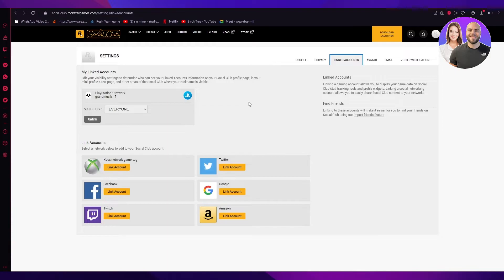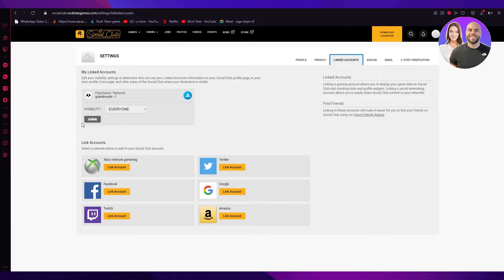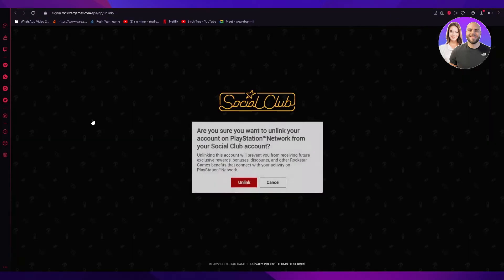Now for example, I have my PSN account linked with my social club for GTA 5 or Red Dead Redemption. These are just examples. Now what I'm going to do is go on unlink and I'm going to click on that.